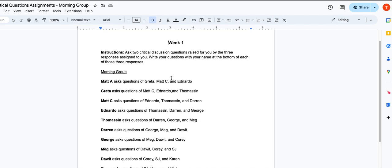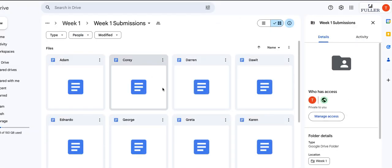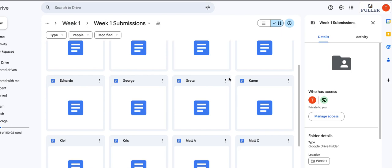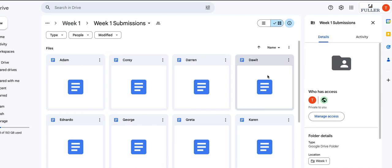So you'll find which these three students are here and then go back to the week one submissions, find those three students and click on each one of them, read their response. And at the bottom of each response, ask your two critical questions of their response. So that's what you'll do for all three of the people that are assigned to you for week one.